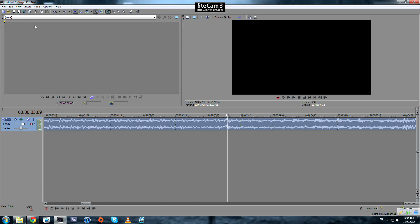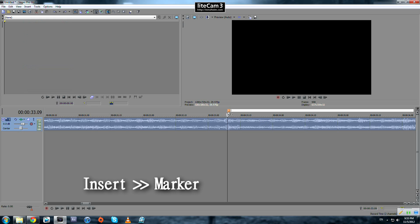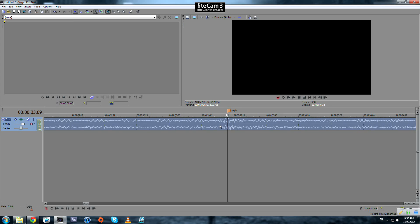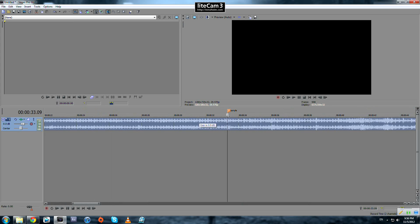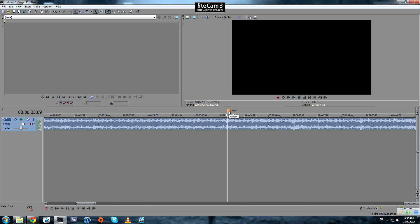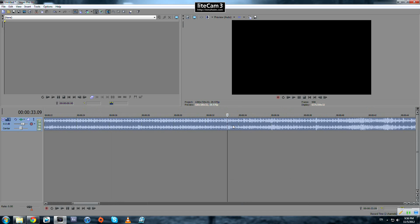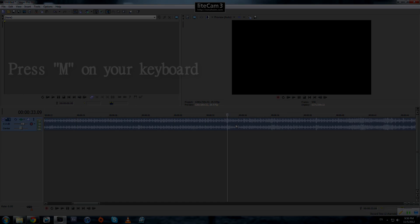and Sony Vegas will assign a number from 1 to 99 to your marker. You can name it as well, for example 'sample'. The other way to set a marker is to simply press M on your keyboard.